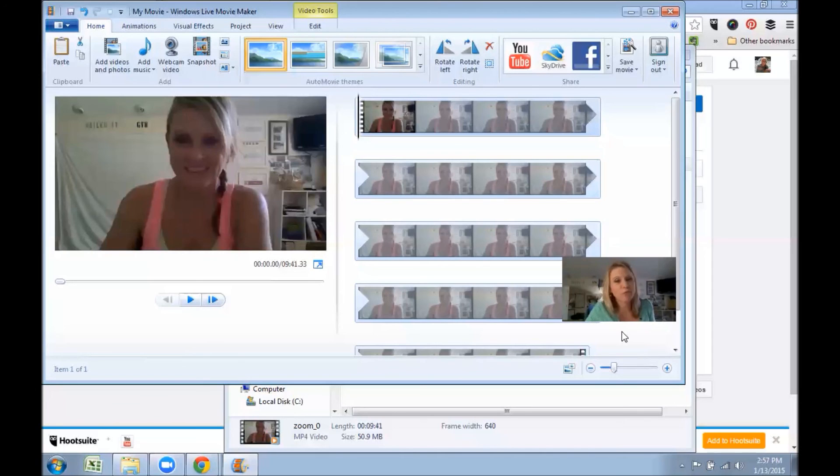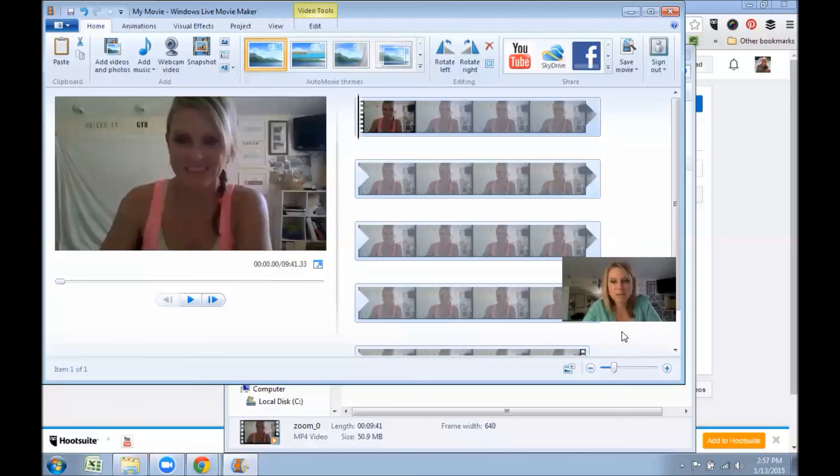Because we all can't be on at the same time, so we're just going to have to have the recordings and be able to watch them later so we can kind of get caught up with what's going on. So thanks for watching, have a great day.